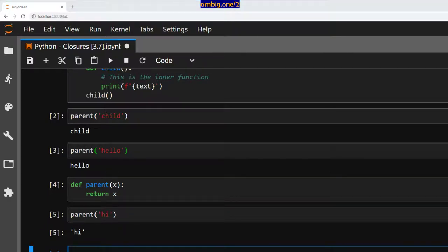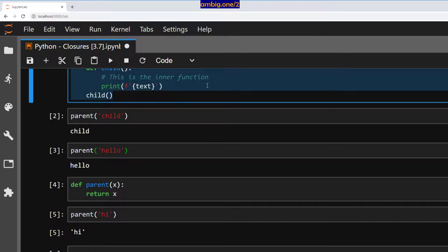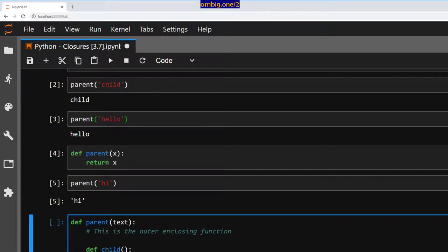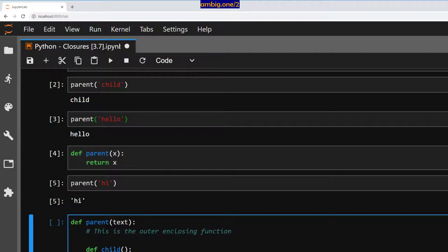So anyway, let us now convert this to closure. I will remove the parenthesis and type return. So it is returning the child function instead of running the child function. I have added return, removed parenthesis.